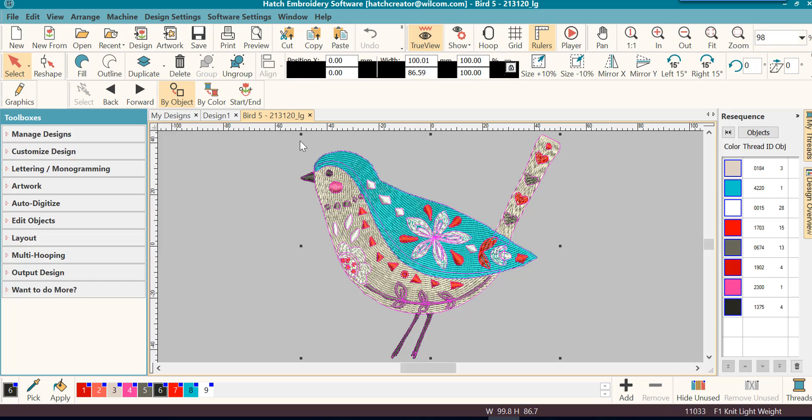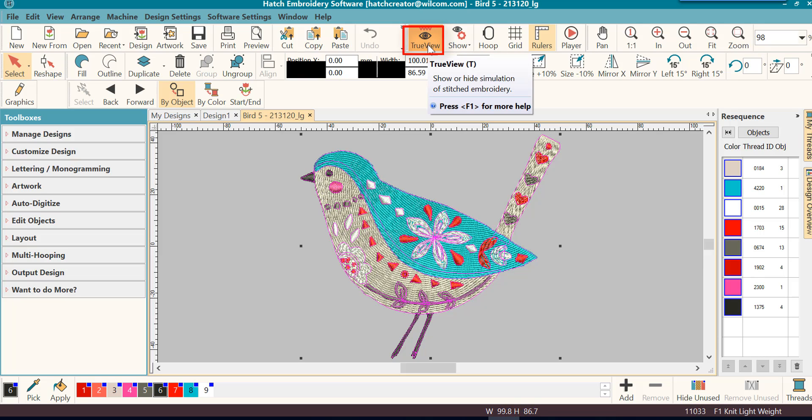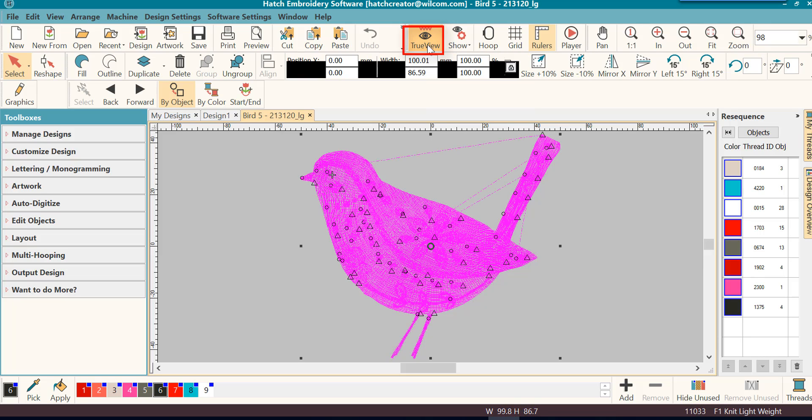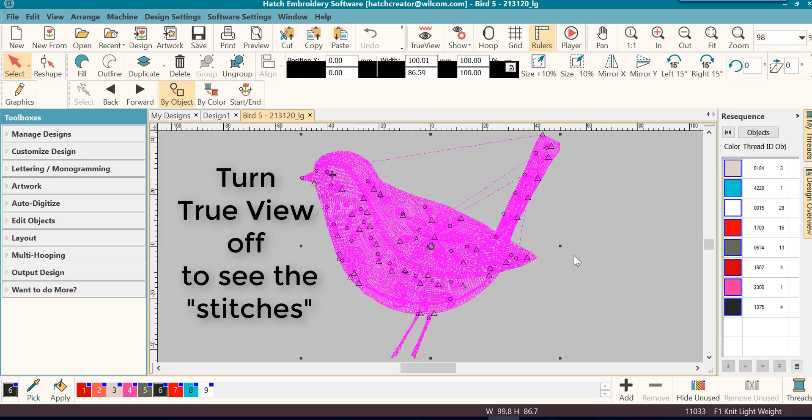But you can also turn true view off where you're actually seeing the stitch view. And when you do, you can tell that it is all magenta.